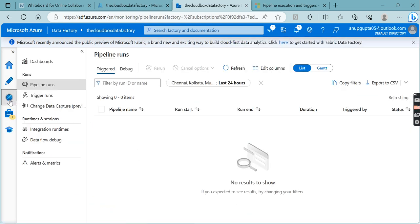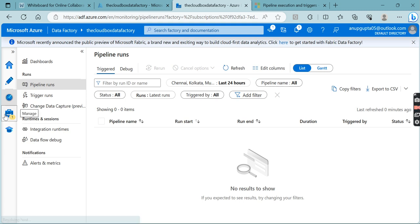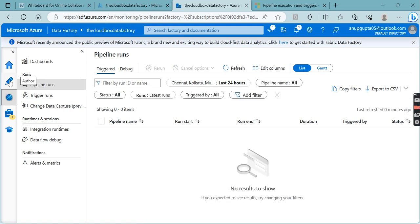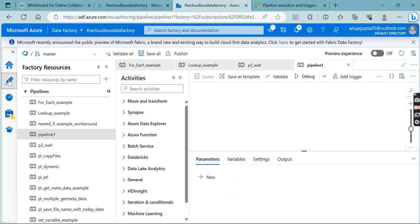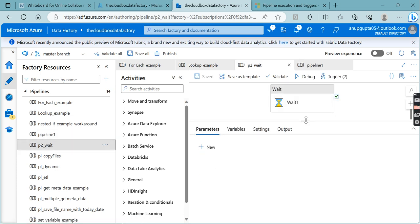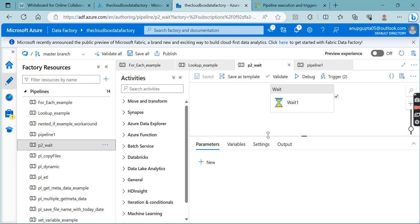Let's check whether our Wait activity got successful or not — the wait time was five minutes. It was probably not executed yet and maybe we chose the wrong day. I hope this video helped you understand what the Tumbling Window trigger is and what the scheduled trigger is. You should now be able to answer interview questions on the differences and implement them easily. Thank you so much, stay tuned for the next video!